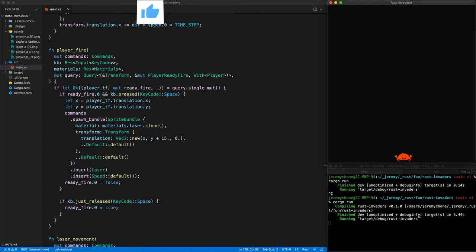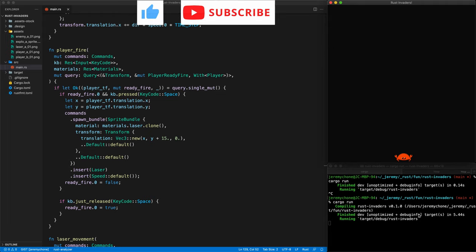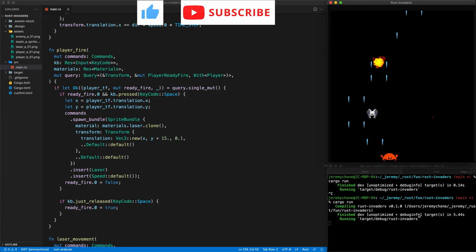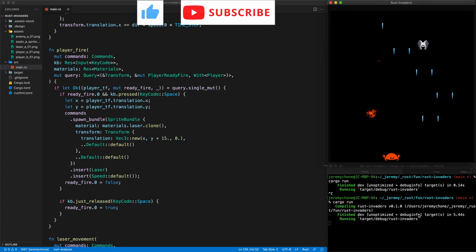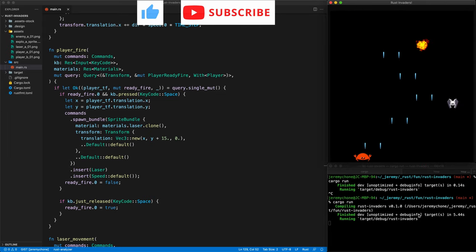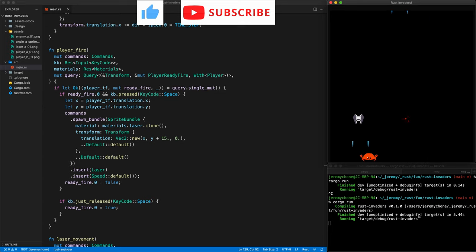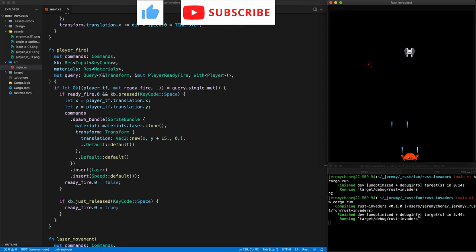That will conclude today's episode. In the next one we are going to make two lasers coming from each little hand of Ferris, and we are going to make the first enemy and the explosion. Until then, happy coding!